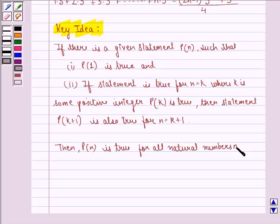Using these two properties, we will show that the statement is true for n = 1, then assume it is true for n = k, and then prove it is also true for n = k+1. Hence proving that it is true for all n belonging to natural numbers.